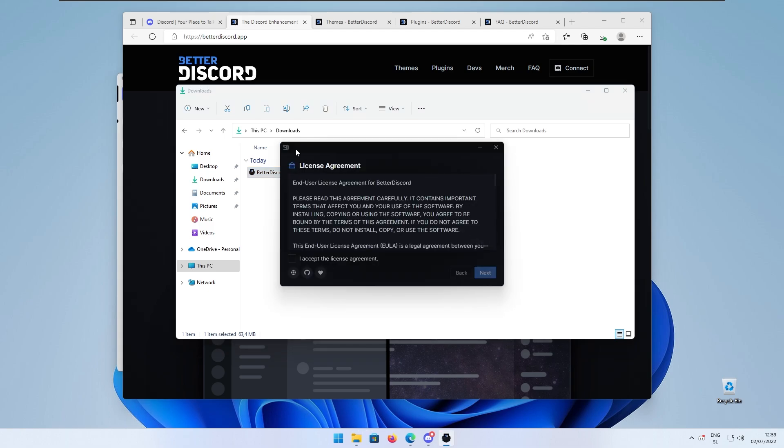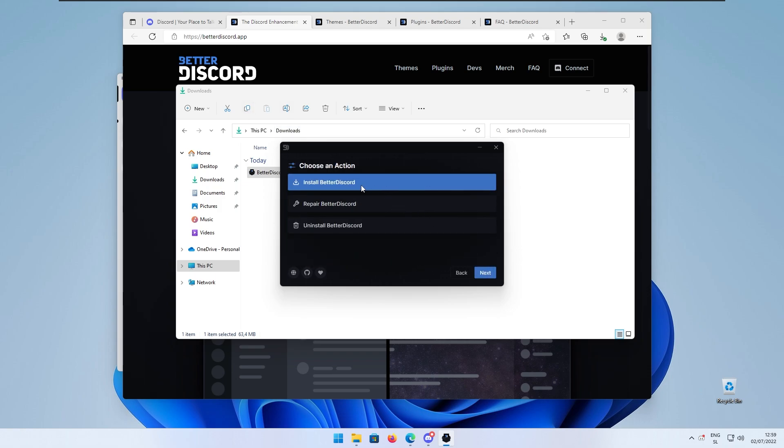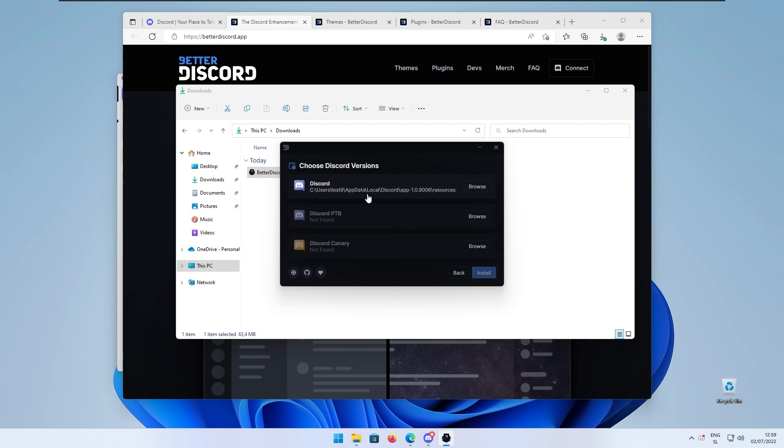Here we have the setup wizard for Better Discord. Click here to accept the license and agreement. Click next and here I will just select the install Better Discord option and choose the Discord versions.